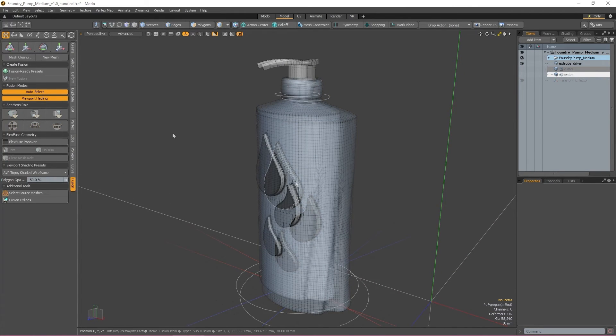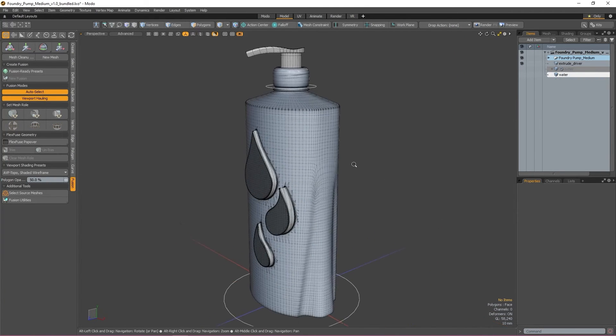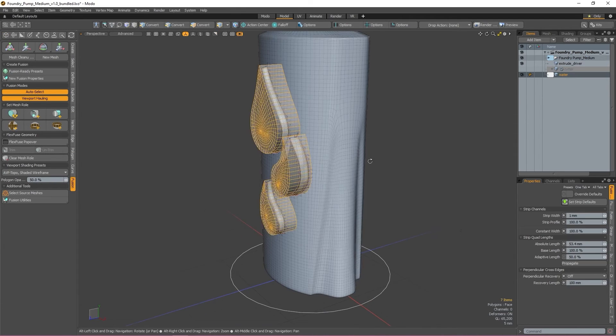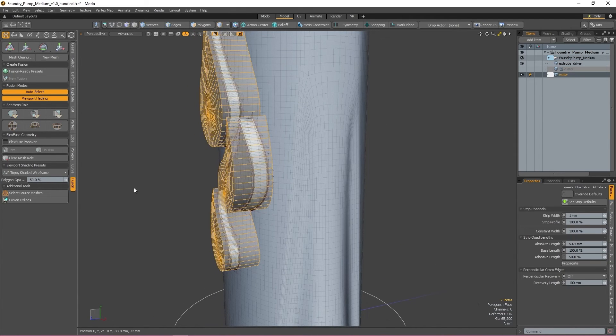With either of these enabled, you can also adjust the opacity of your selected mesh with the Polygon Opacity option.